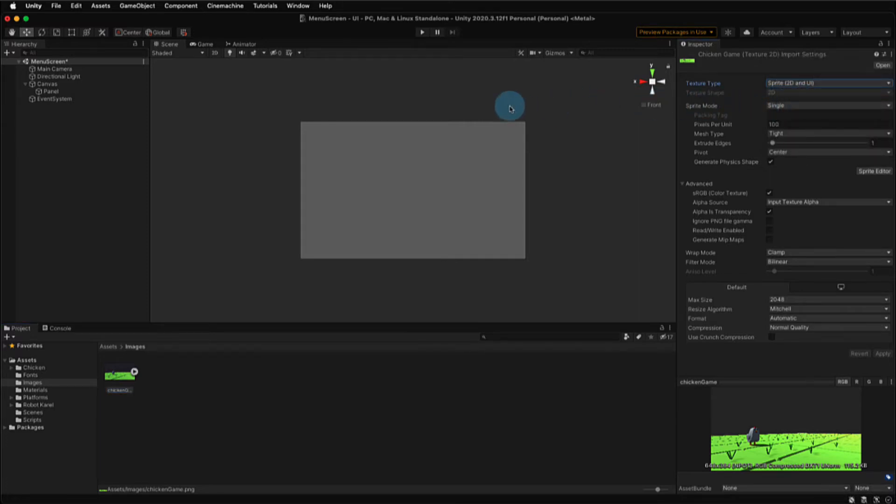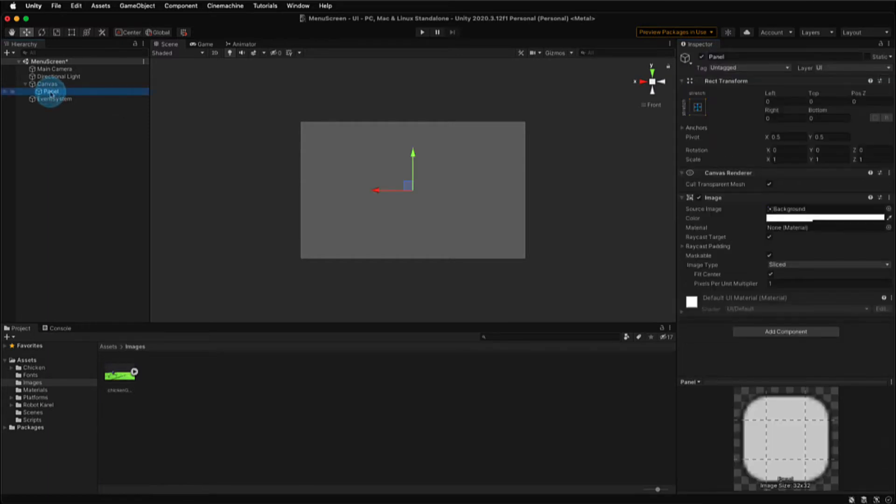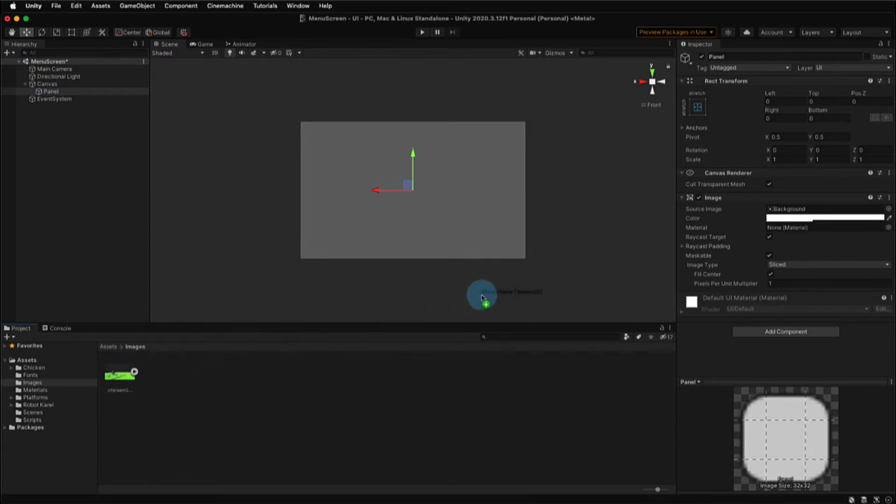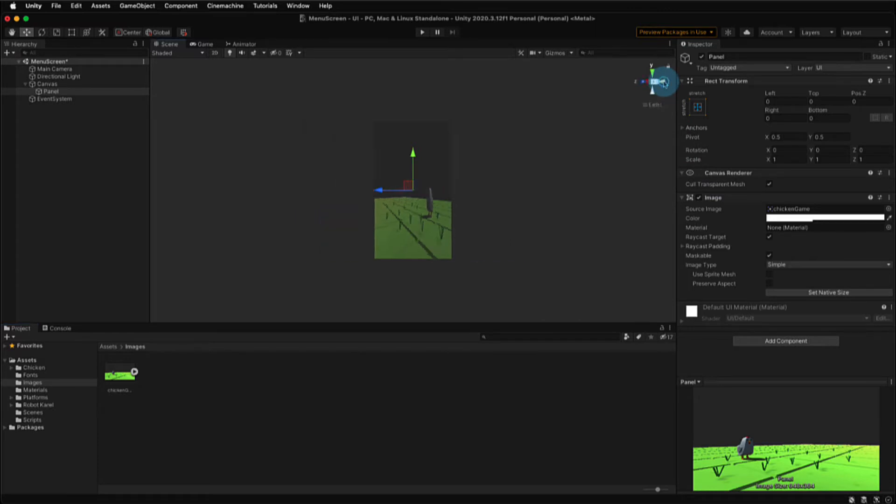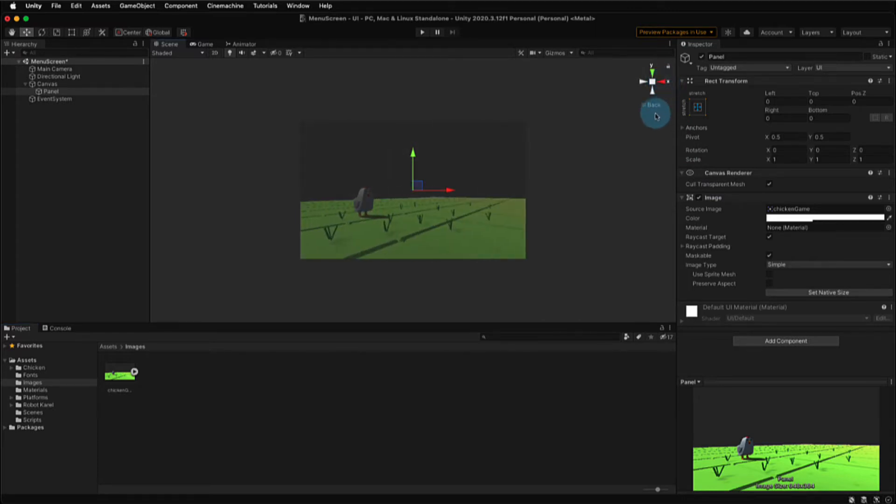So making sure that my image is all set and ready to go, I'm going to go back to my panel game object. This time, I'm going to take my image and drag it into the source image property on the image component. And there you can see my image. However, it's backwards. So I'm just going to change my view using the Orbit tool a little bit. And we're going to go to the back side of that two-dimensional panel and take a look at it from that view.